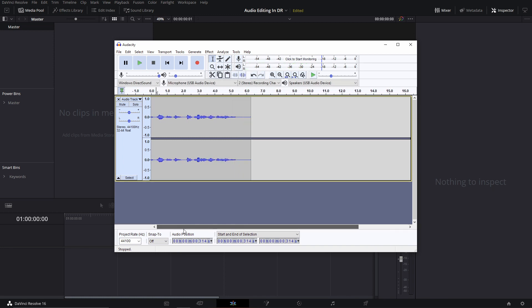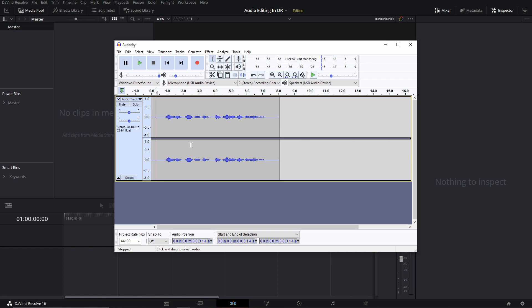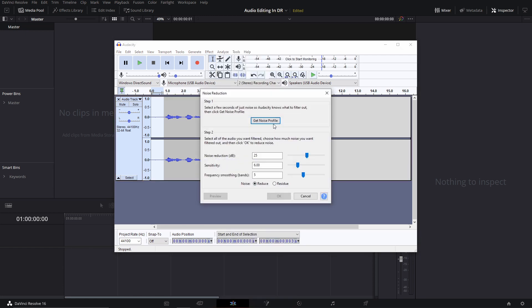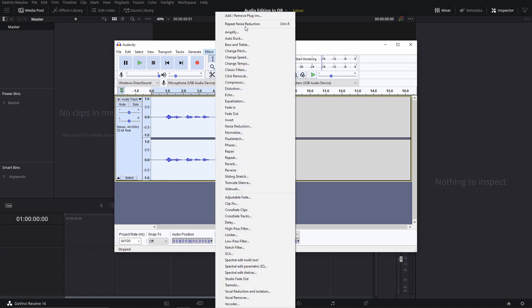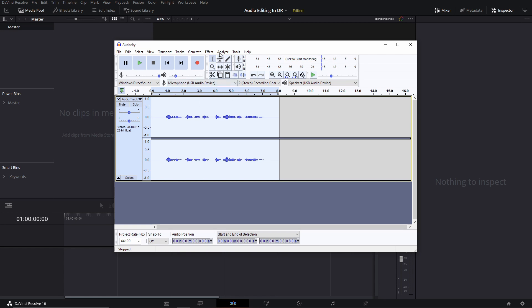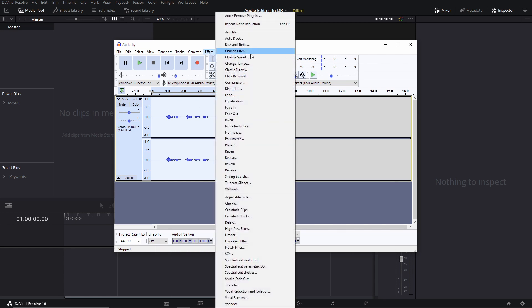That is how it sounds without any processing. So what is my process? The first thing you want to do is leave a blank at the start, then go to Effects, then Noise Reduction, and get the noise profile. Then press Ctrl+A to select your whole audio recording, and then press Ctrl+R — that will reapply the same effect so you don't have to go to Noise Reduction again.